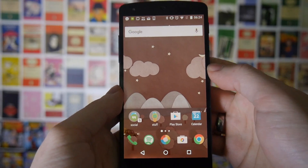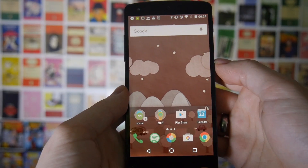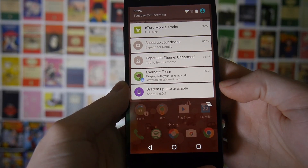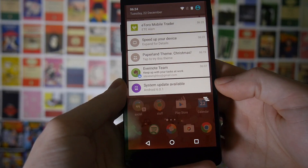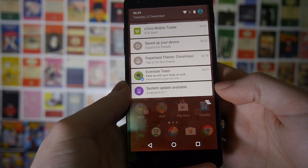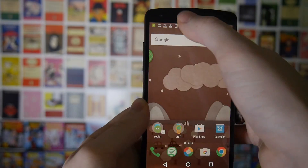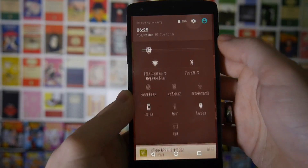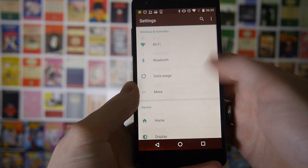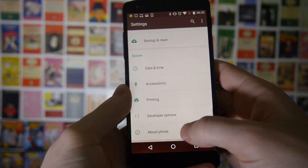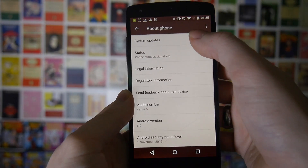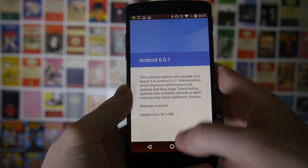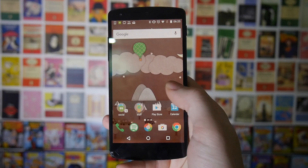Next is something really simple — just make sure your phone is updated to the most recent version of Android it can run. On my Nexus 5 I've got a notification telling me there's a 6.0.1 update. To check, go into Settings, scroll to the bottom, go to About Phone, and there should be a System Updates option you can check.